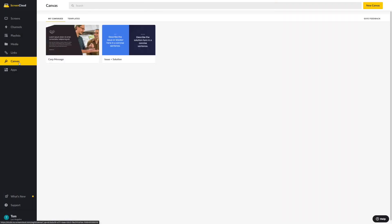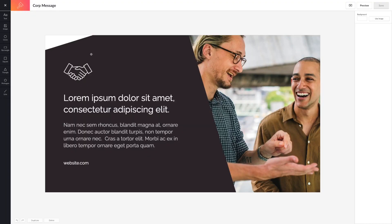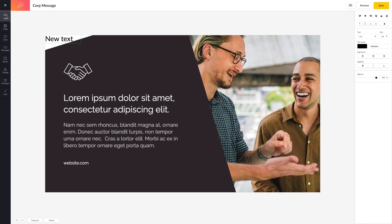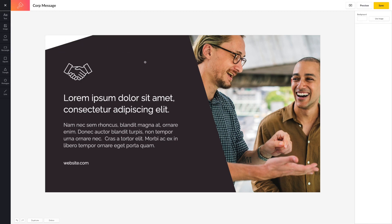First, create or edit a Canvas app instance. While viewing a Canvas app instance, click on the text button from the left hand toolbar. A new text editor will appear in your template. If you already have an existing template, select an existing text box to edit.